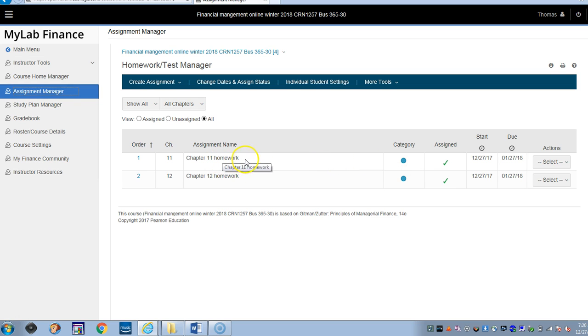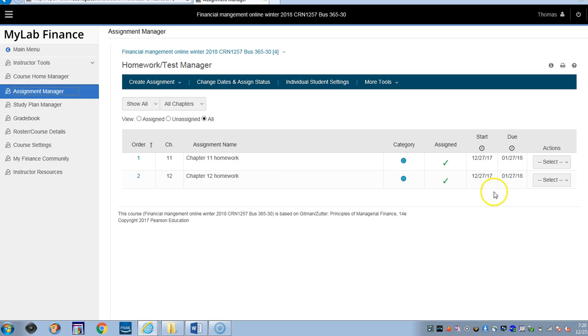I've only done two assignments so far. Probably by the end of today or tomorrow, I'll have them all populated - all the homeworks. The important thing to realize is that they're all going to be due at the end of the winter class.